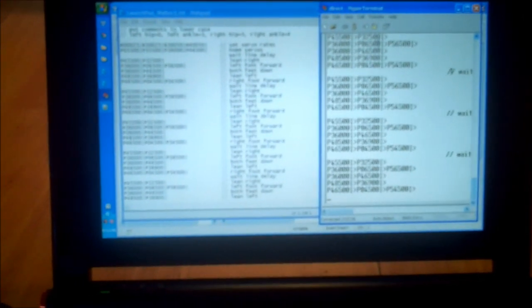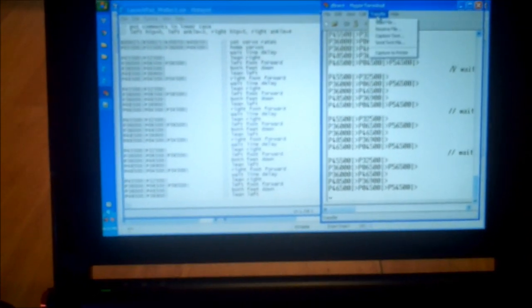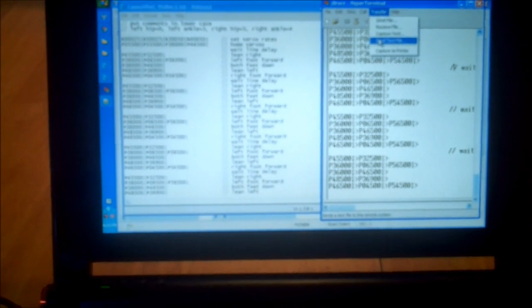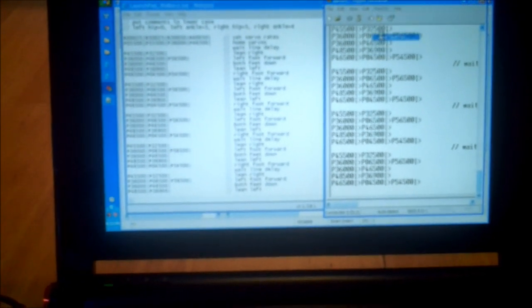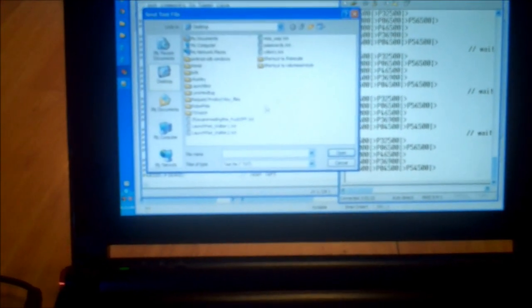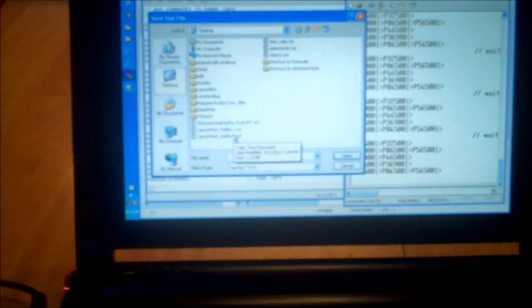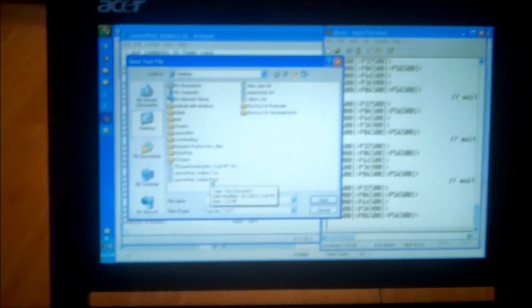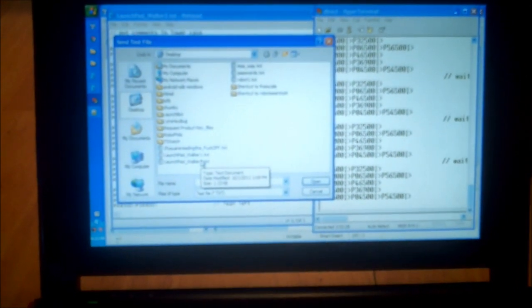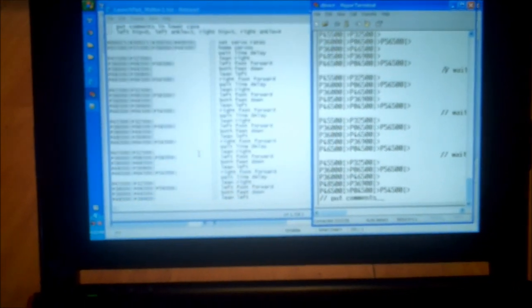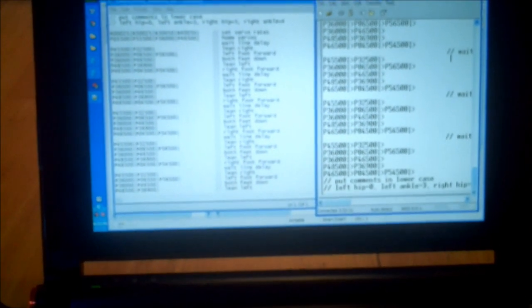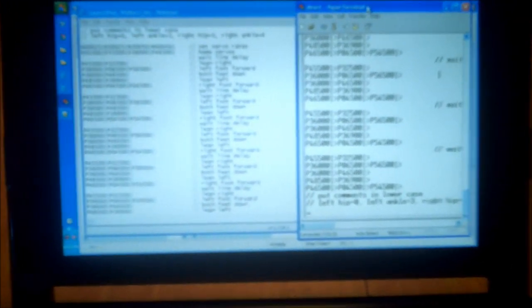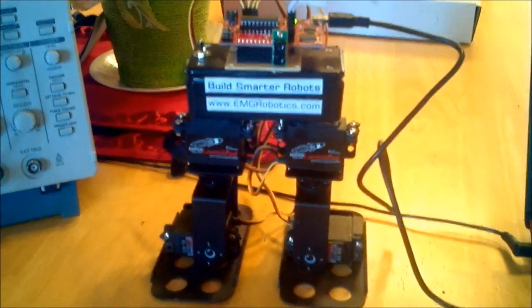So I go to transfer, send text file, and I'll include these scripts in the write-up that you'll be able to download. And I'm going to go ahead and send it. And you can see, I've got long delays in there so you can actually see it. So you can see, I'm sending commands down. And as I'm sending commands down, the robot's walking.